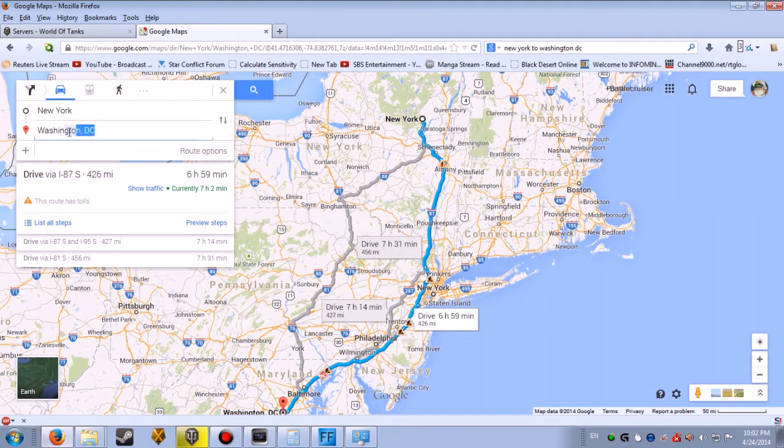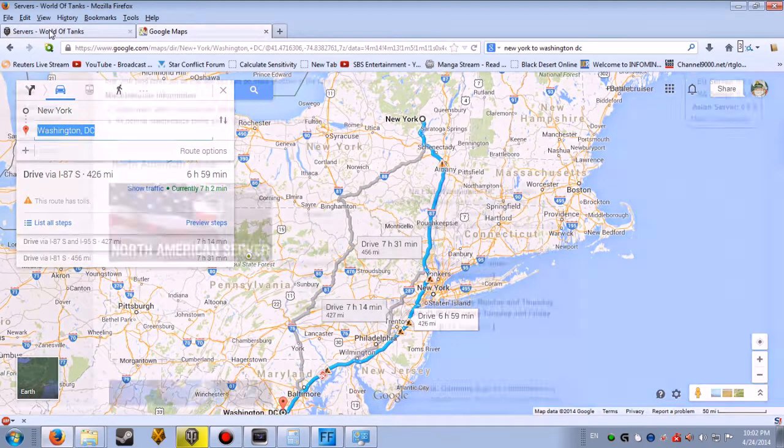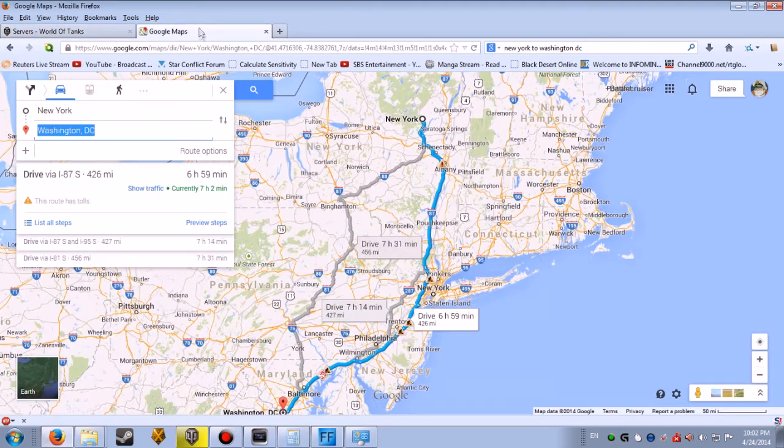And to... where's the other one? The West Coast server is located in Los Angeles, USA.